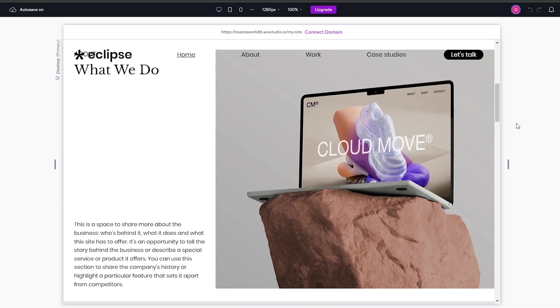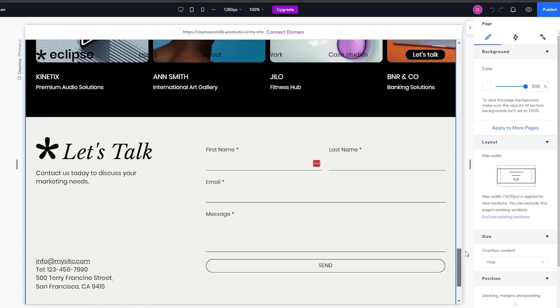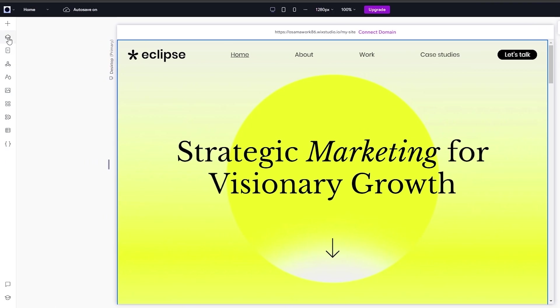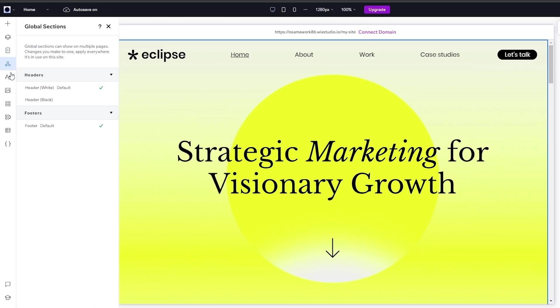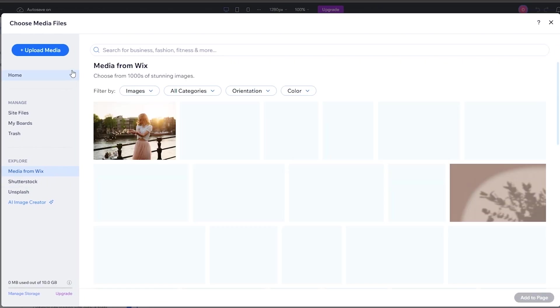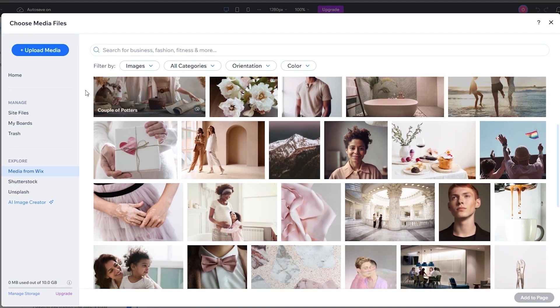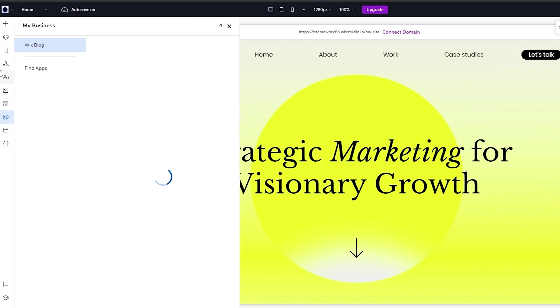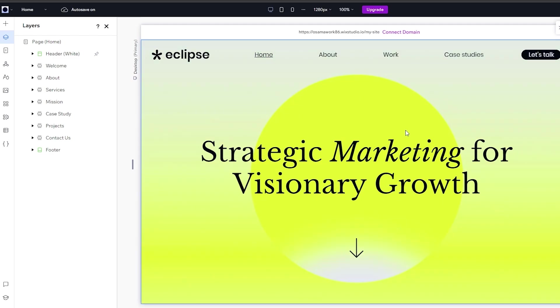The editor opens in a new tab in Wix Studio and you can quickly start editing the website. On the left-hand side you have all your options: layers, pages, global sections, fonts and colors, typography, media (where you can upload your own or browse Shutterstock and Unsplash for stock photos), app market, and my business. It's very simple and straightforward.